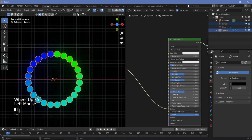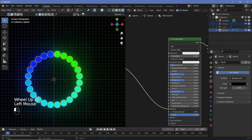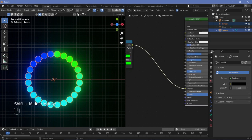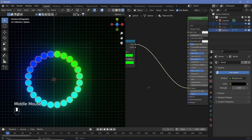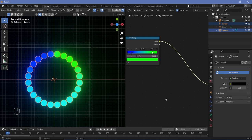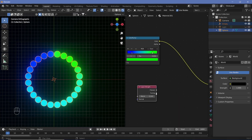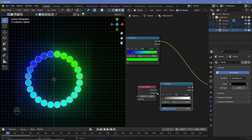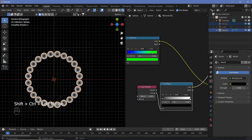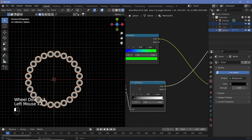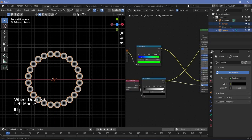To get bloom, we need to increase the emission strength. But we only want the outer rings to actually light up. Search for a Layer Weight node and plug Facing into a Color Ramp. Ctrl+Shift+click the Color Ramp to preview the selection, then adjust the stops to get the outer edge highlighted the way you like.